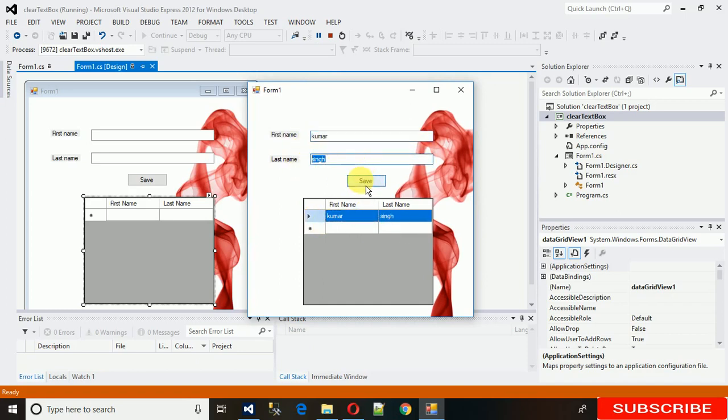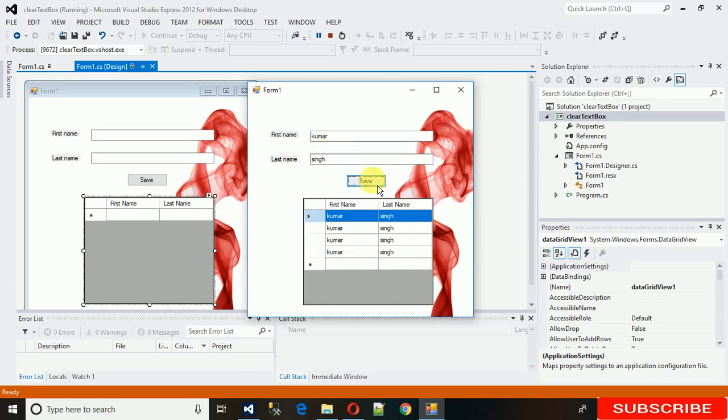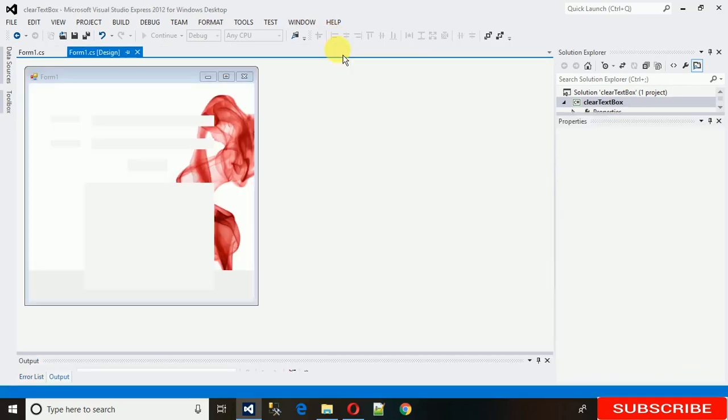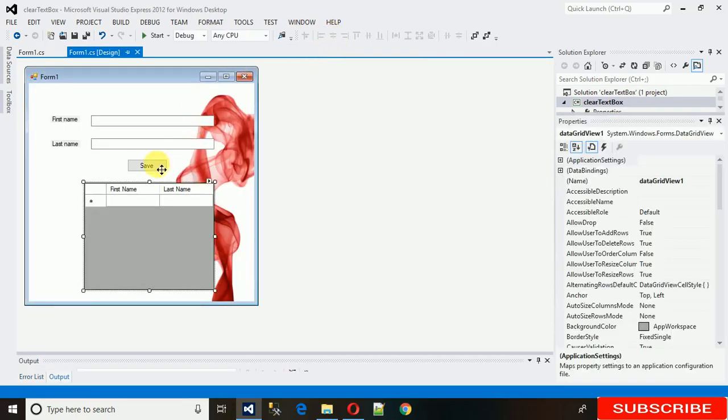What we need to do is clear this data when we click on the save button. For that, we just need to code on the save button click event.